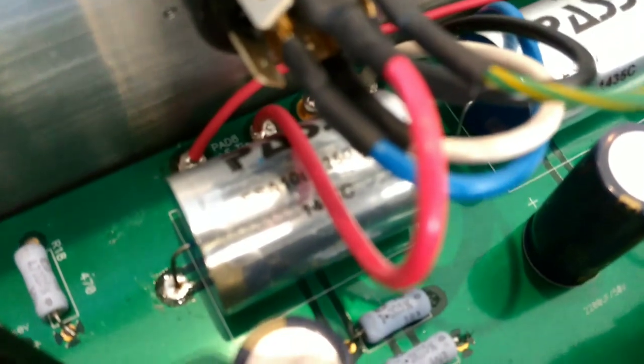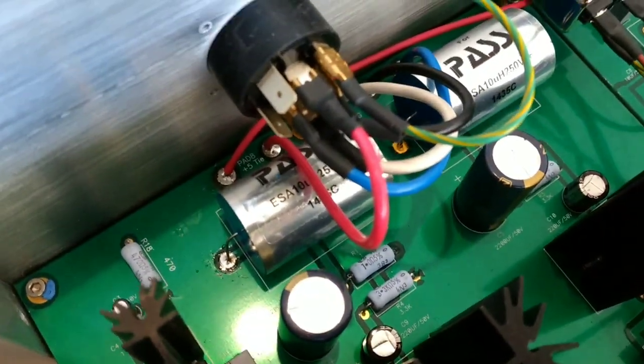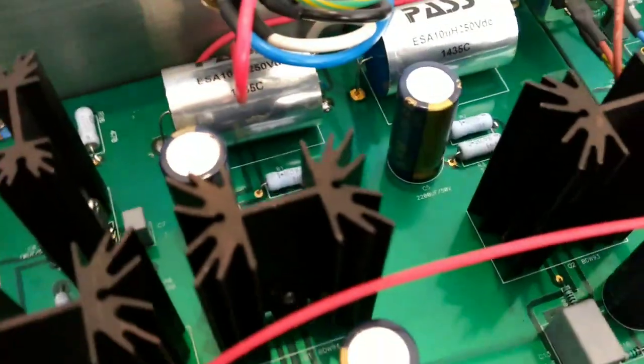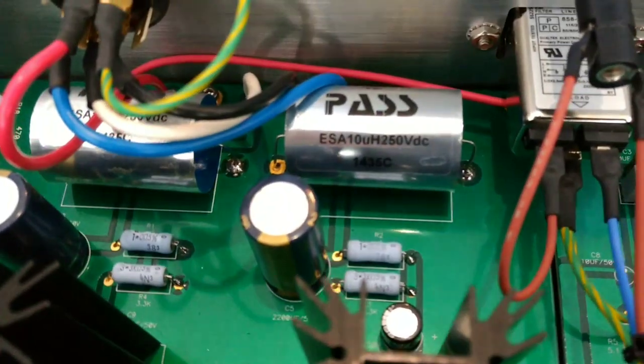If you look in here, you will also see that these capacitors are labeled Pass Labs.